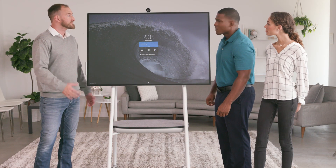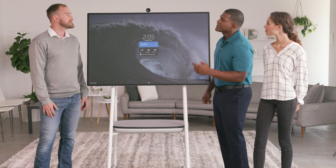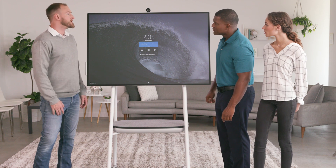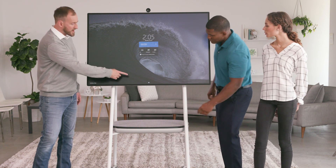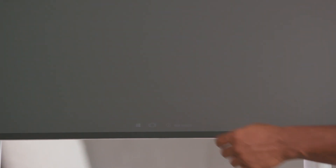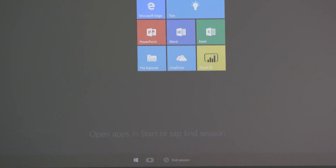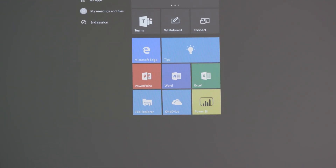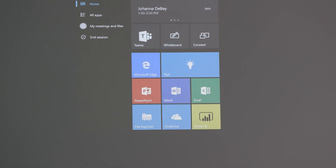Any questions so far? Yes — can I get to PowerPoint from this window? Great question. So let's take a look at the Start menu. Down at the bottom center of the screen is the Start button, and that opens the Start menu with tiles to all the commonly used apps.